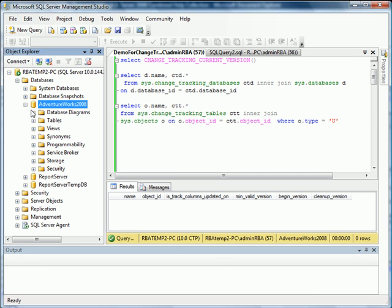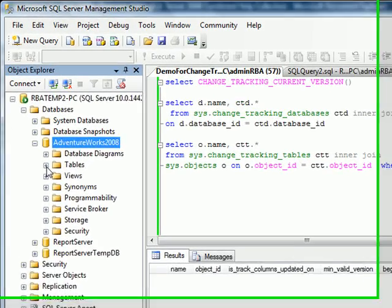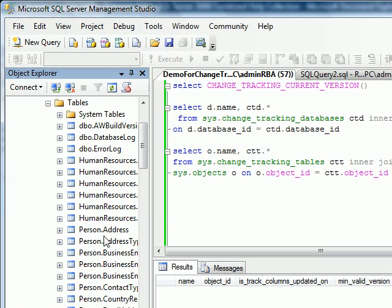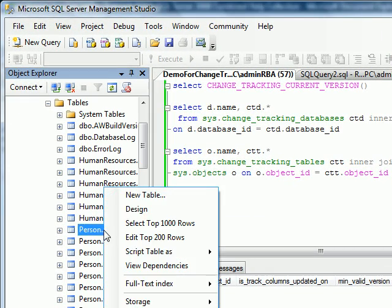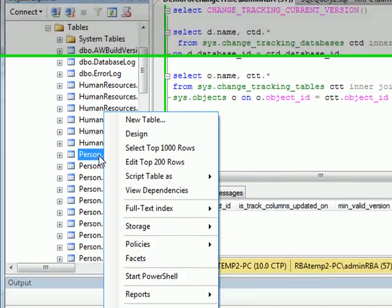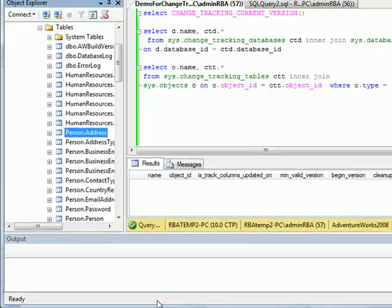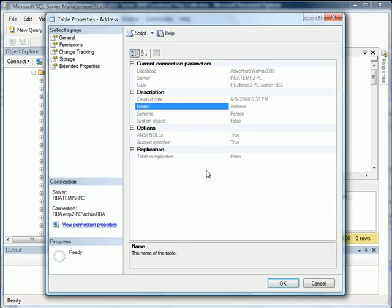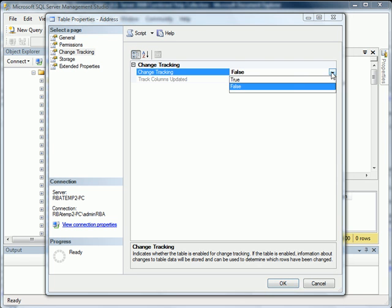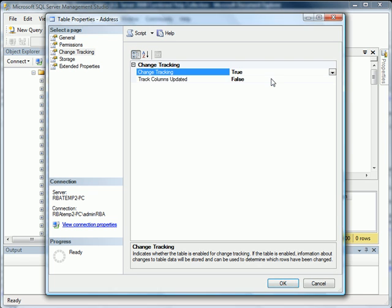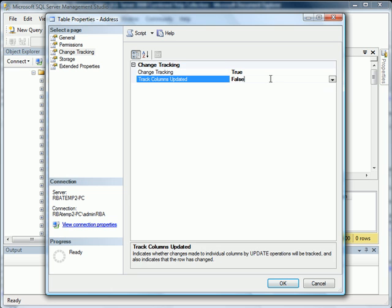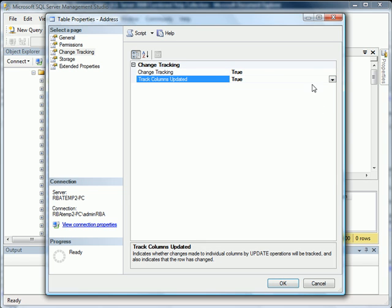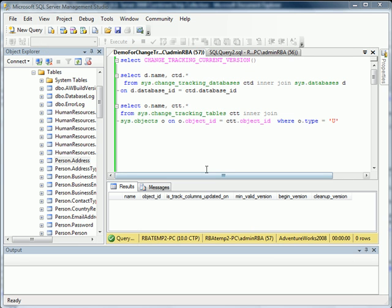We also have to enable it at each individual table level. I'm going to enable it for Person.Address table. We go under Properties and go under the similar node called Change Tracking. We click and set it to True. I like having Track Columns Updated, so we also set that to True. Hit OK.